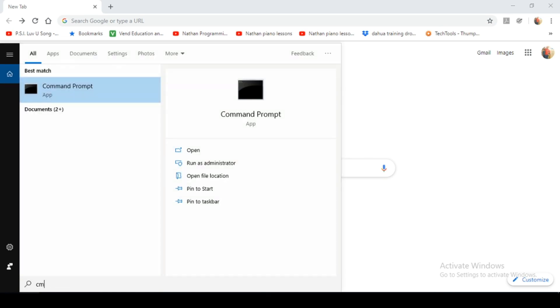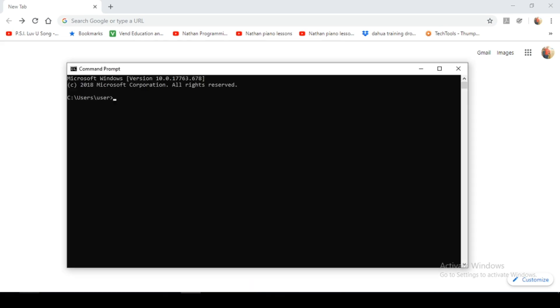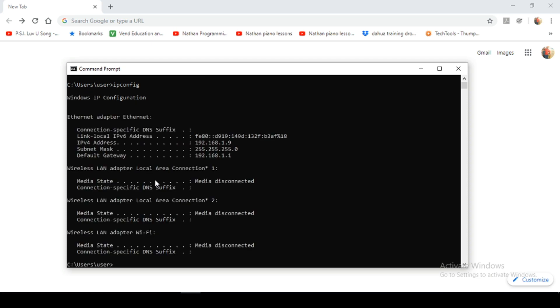So first up let's bring up a command prompt and type in ipconfig. This is to see if we have a valid IP address and can communicate on the network. So as you can see we have a valid IPv4 address and our gateway the 192.168.1.1 that's the IP address of our USG firewall.